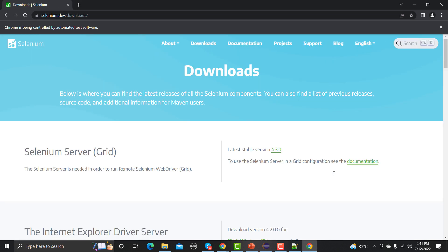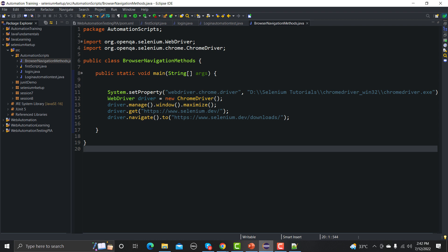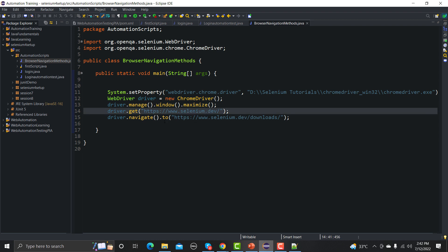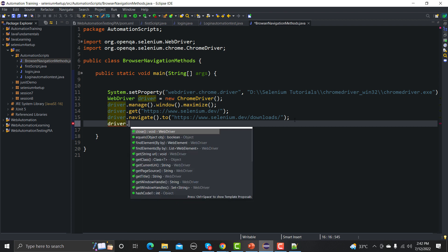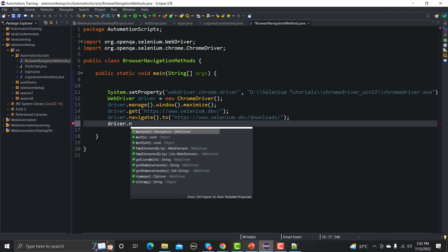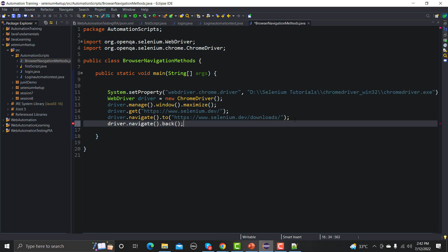Now it first goes to the Selenium website and then navigates to the downloads page. Let me close the browser. Now we need to go back to the main URL after visiting downloads. For that we write driver.navigate().back() — that's it. This will take the browser back to the Selenium main website.